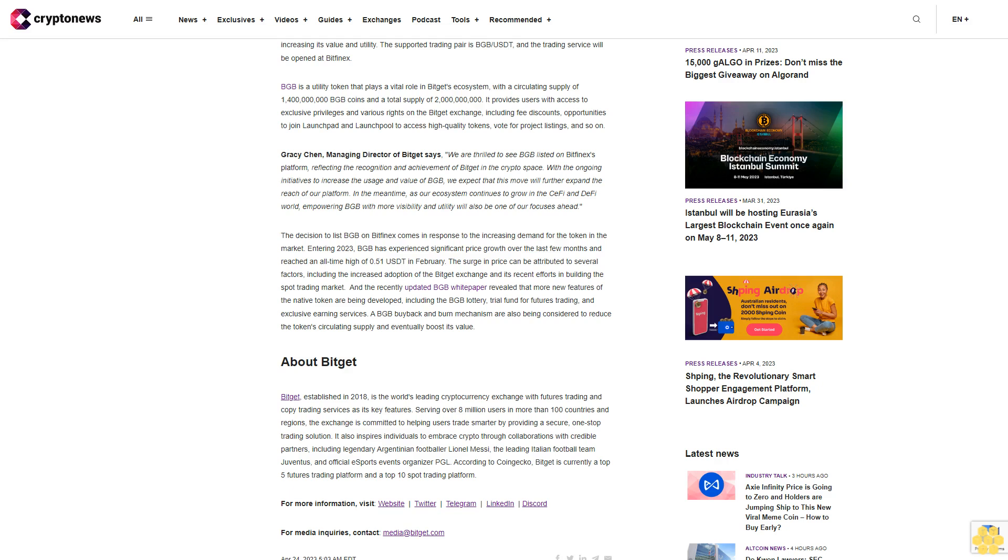The decision to list BGB on Bitfinex comes in response to the increasing demand for the token in the market. Entering 2023, BGB has experienced significant price growth over the last few months and reached an all-time high of $0.51 USDT in February. The surge in price can be attributed to several factors, including the increased adoption of the Bitget exchange and its recent efforts in building the spot trading market.